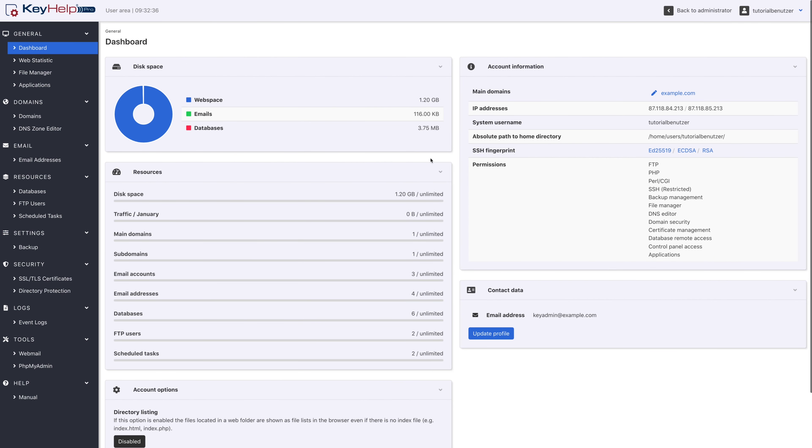Welcome to the KeyHelp user tutorial. In this one I show you how to add additional FTP users.